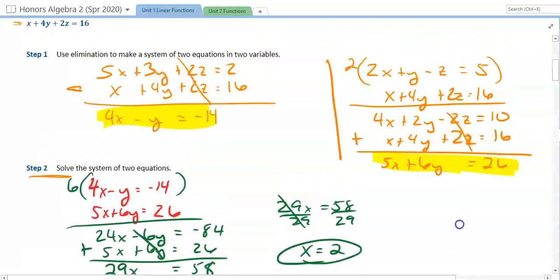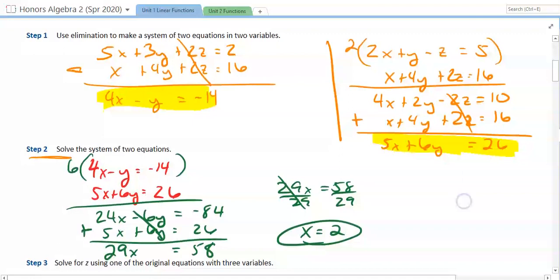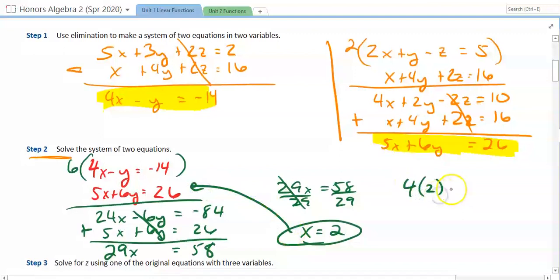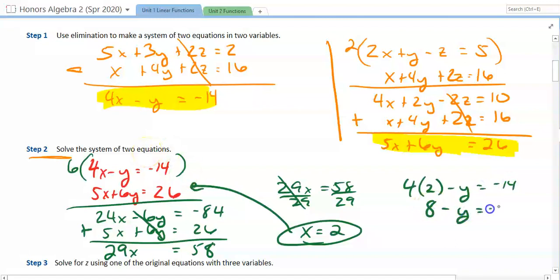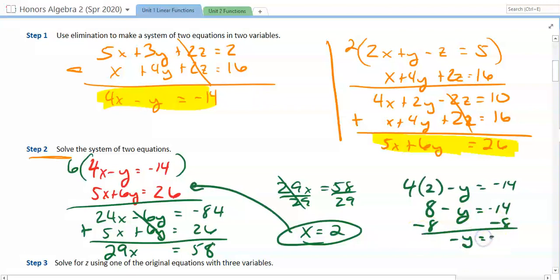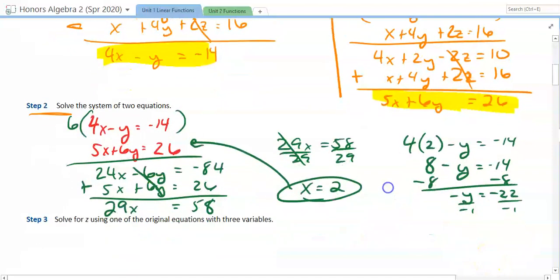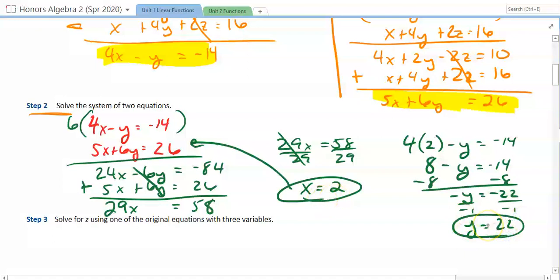Now we can come back to one of our two-variable equations and solve for y. We go 4 times 2 minus y is equal to negative 14 — we're solving the system of two equations and two variables. So 8 minus y equals negative 14; subtract the 8, giving negative y equals negative 22. Dividing by negative 1, we get y is positive 22. So x is 2 and y is 22.